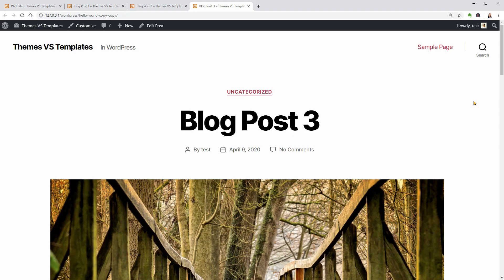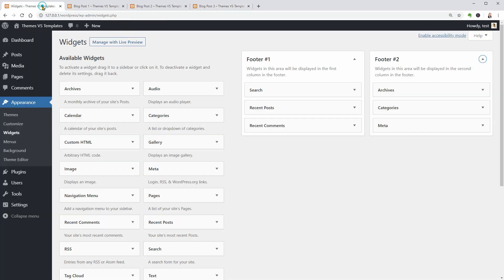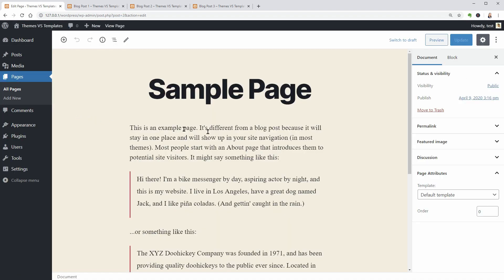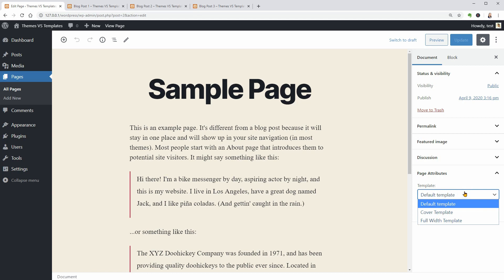Now, let me go to Pages and check out the available templates. In addition to the basic template, pages created with this theme can be set as cover or full width.